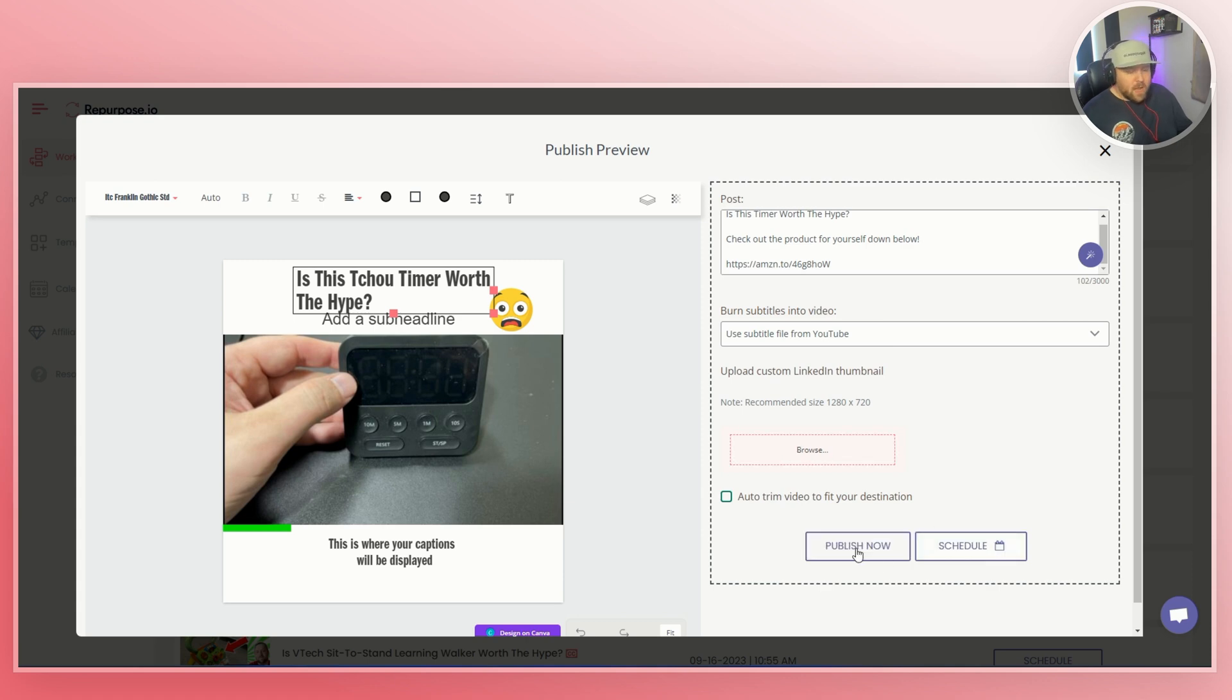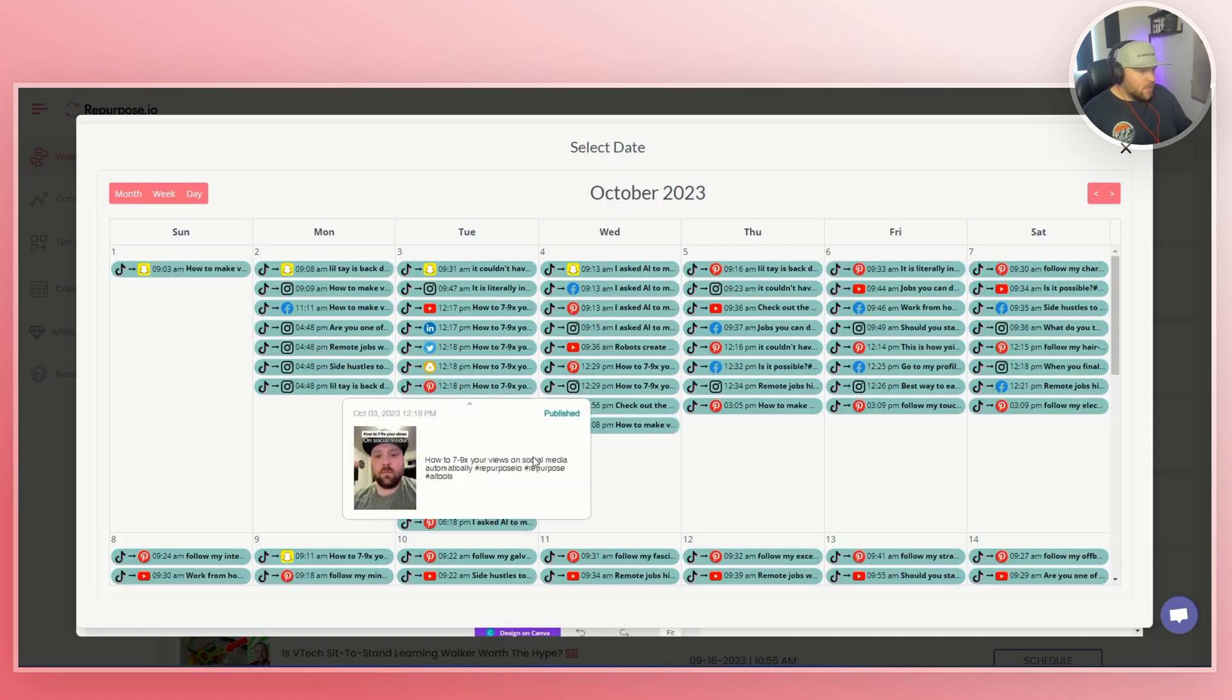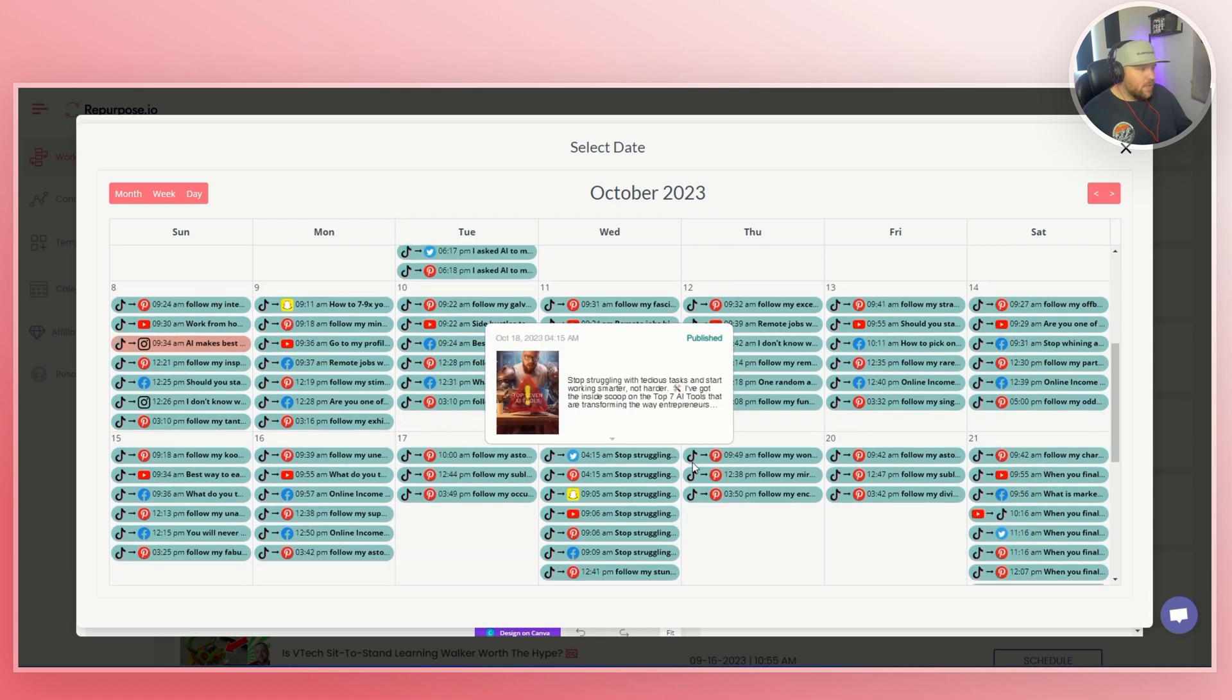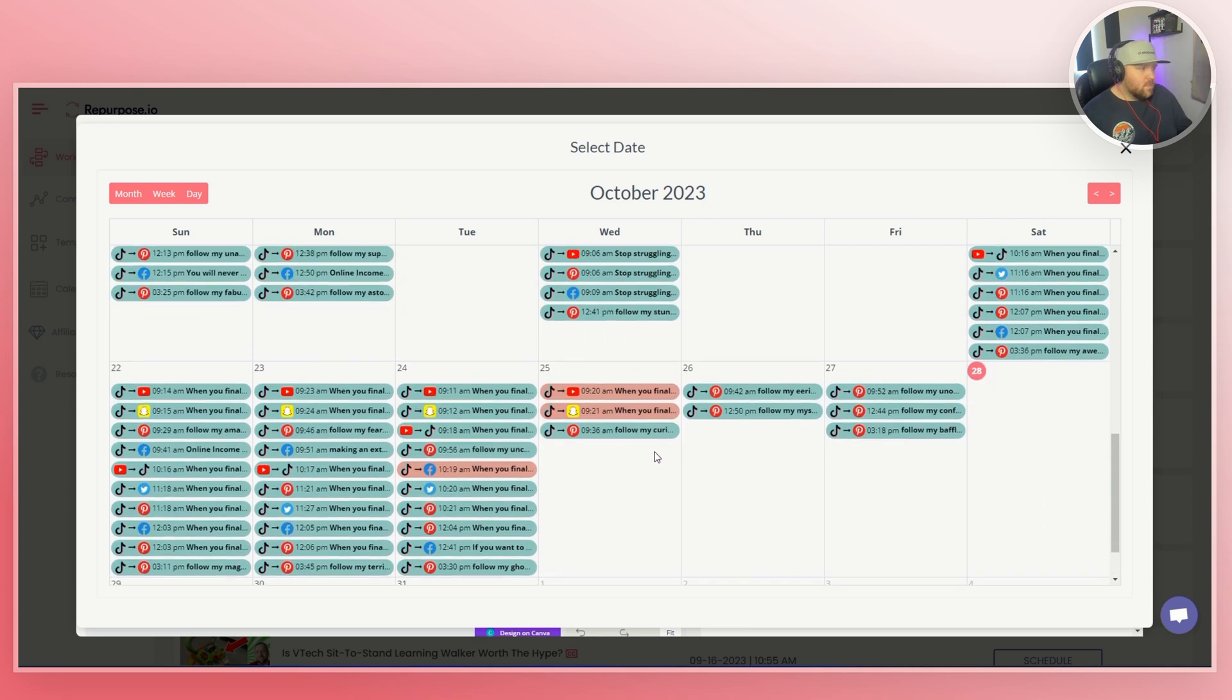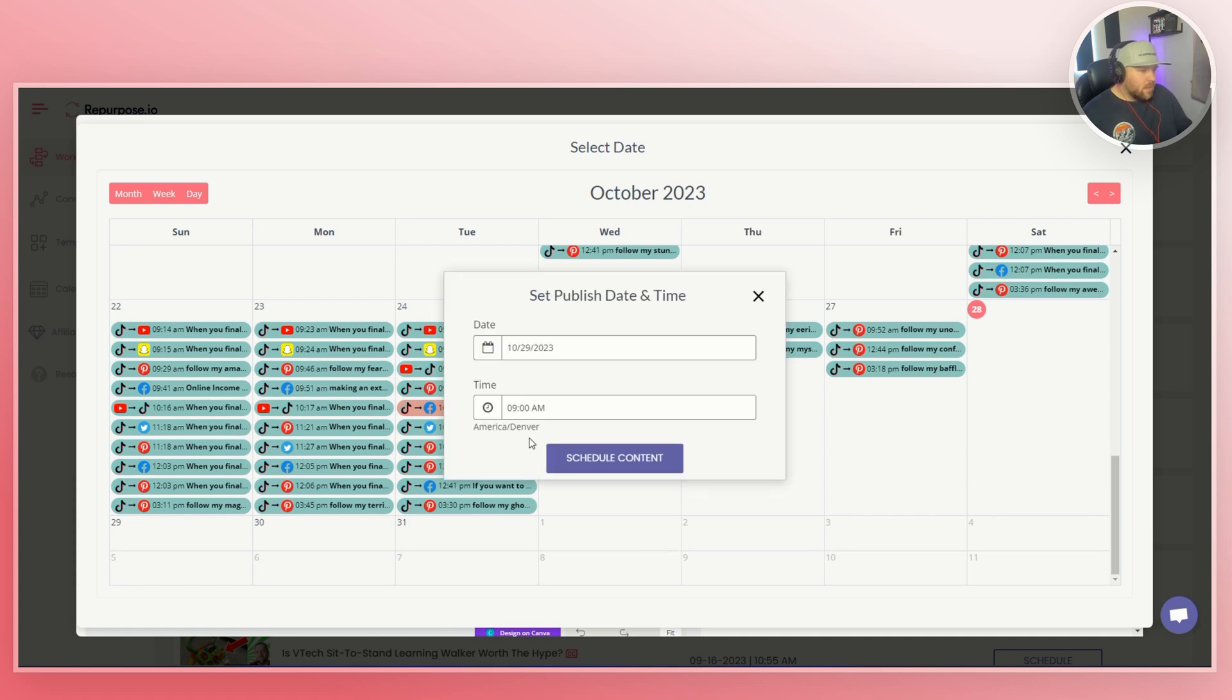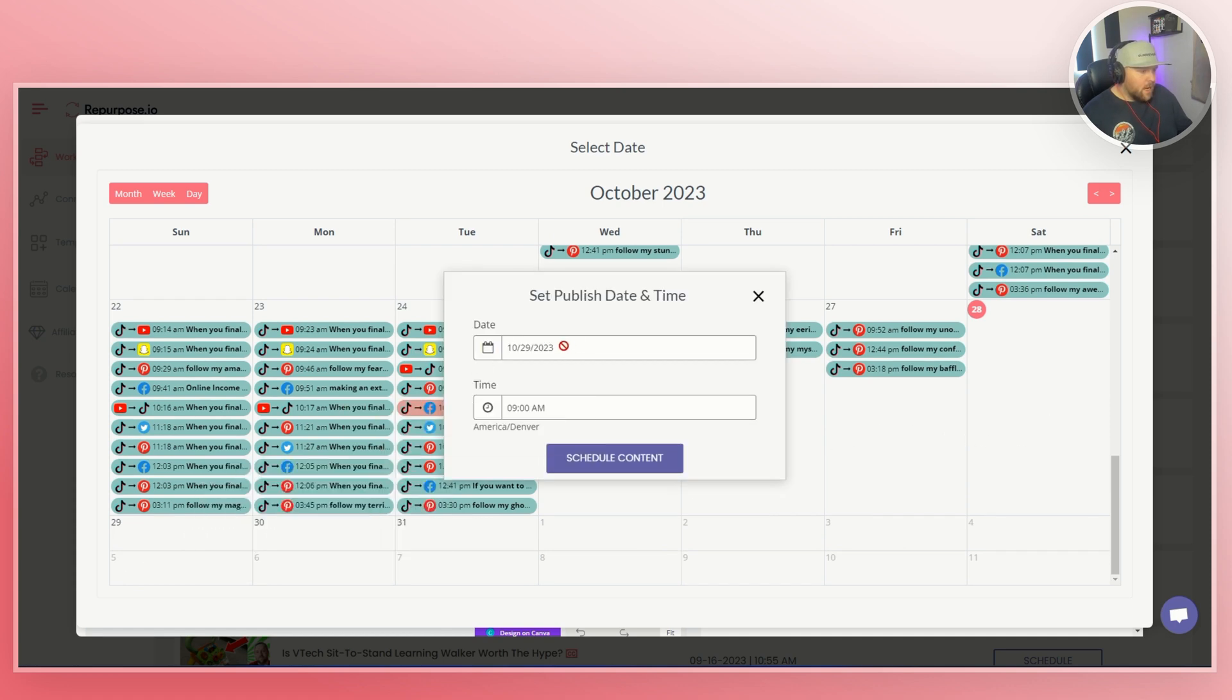So if you publish it now, obviously it will go to LinkedIn. It'll go in the queue. If you go to schedule, you can actually go in and schedule it a certain date for when to be posting it, which is awesome. So let's say that we wanted to post it like on the 29th, I can just click the date and then choose the time and schedule content, which is cool.